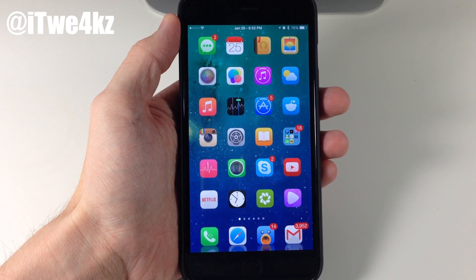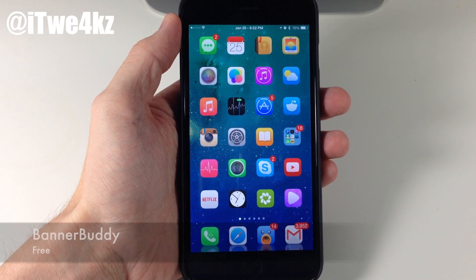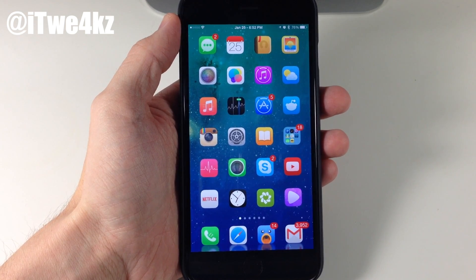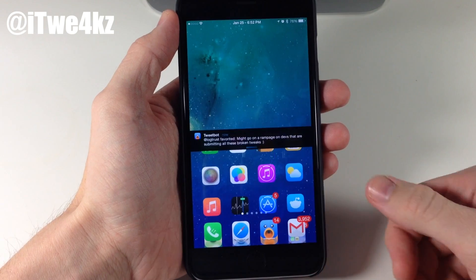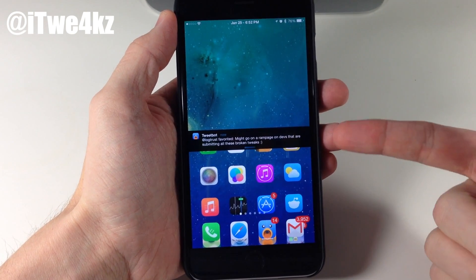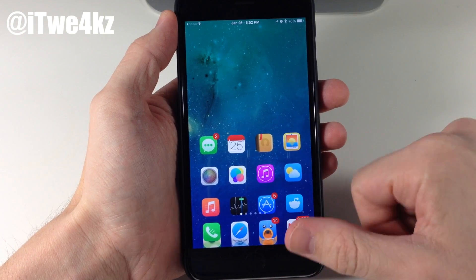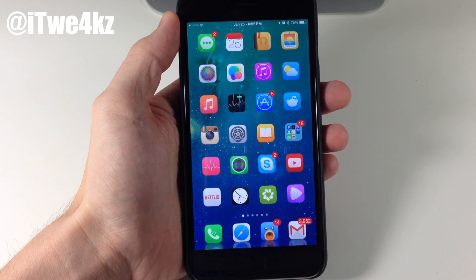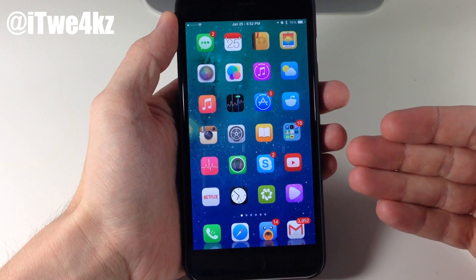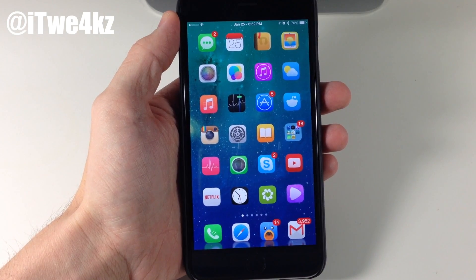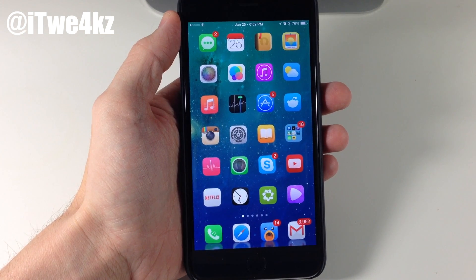The first tweak we want to talk about is called BannerBuddy. Now what BannerBuddy does is something that I actually complained about back when iOS 8 was released when they introduced Reachability. So you can see that I actually got a notification right here. Now if I pull down Reachability, the notification actually comes down with Reachability, and you can see that it dismissed itself right there. That's basically what BannerBuddy allows you to do — it brings down that notification with Reachability. Really helpful, especially when you're using a device with one hand.